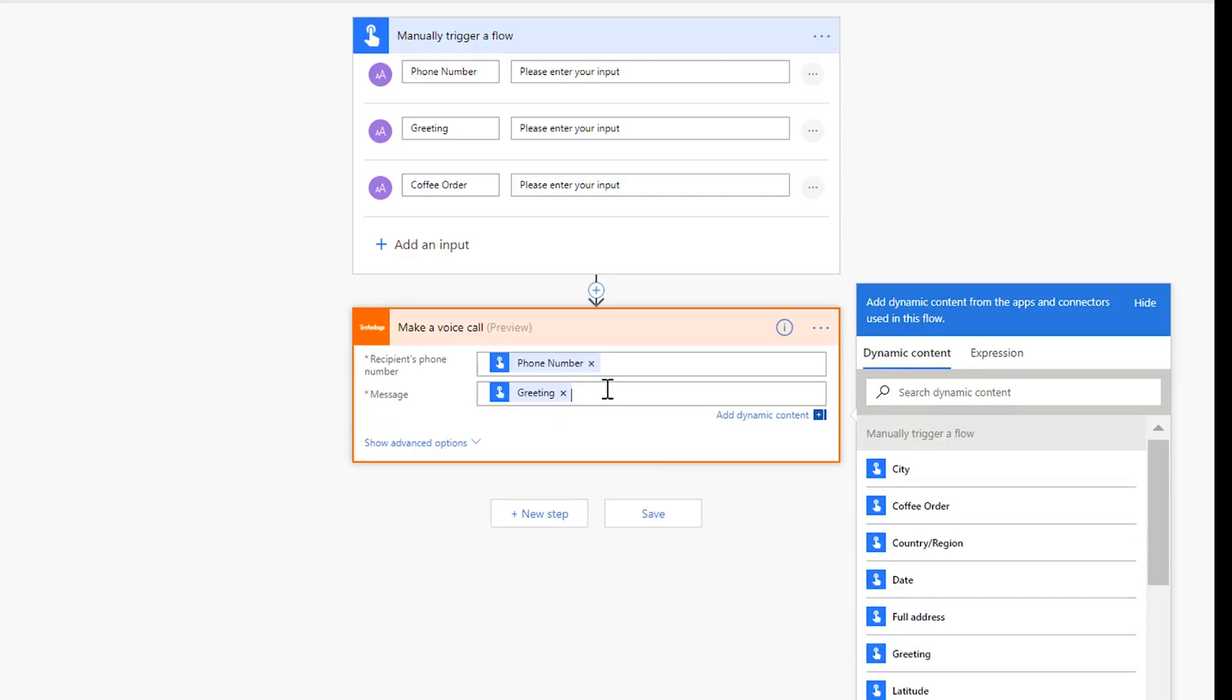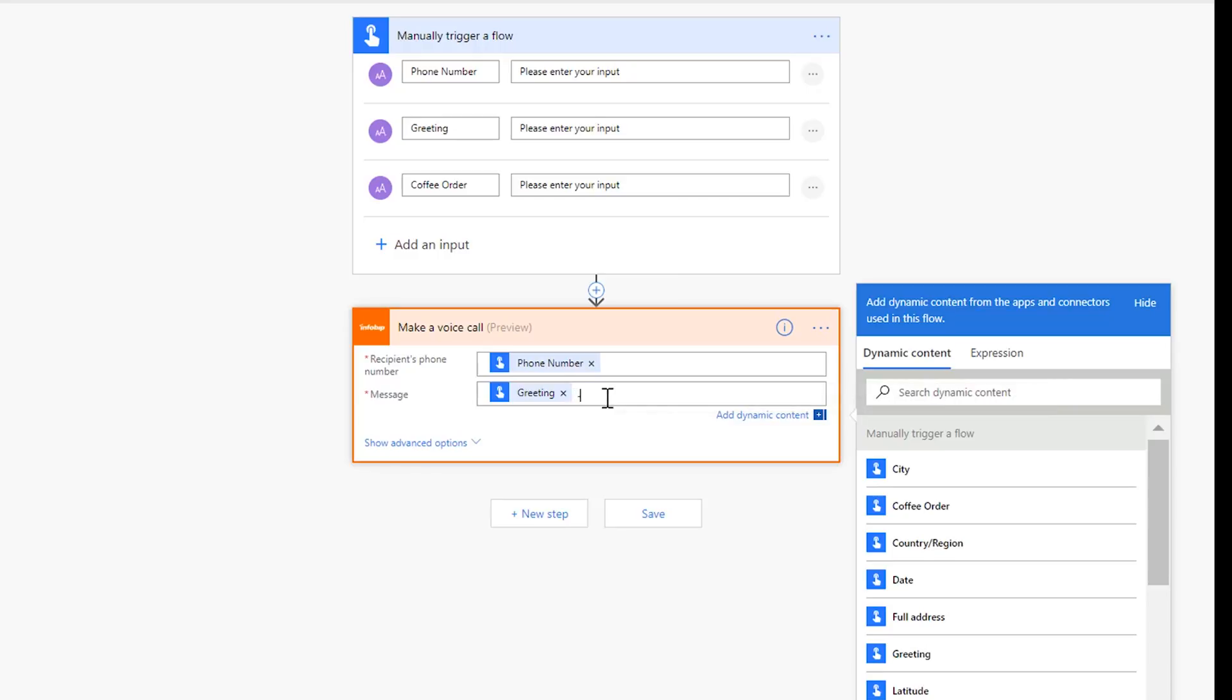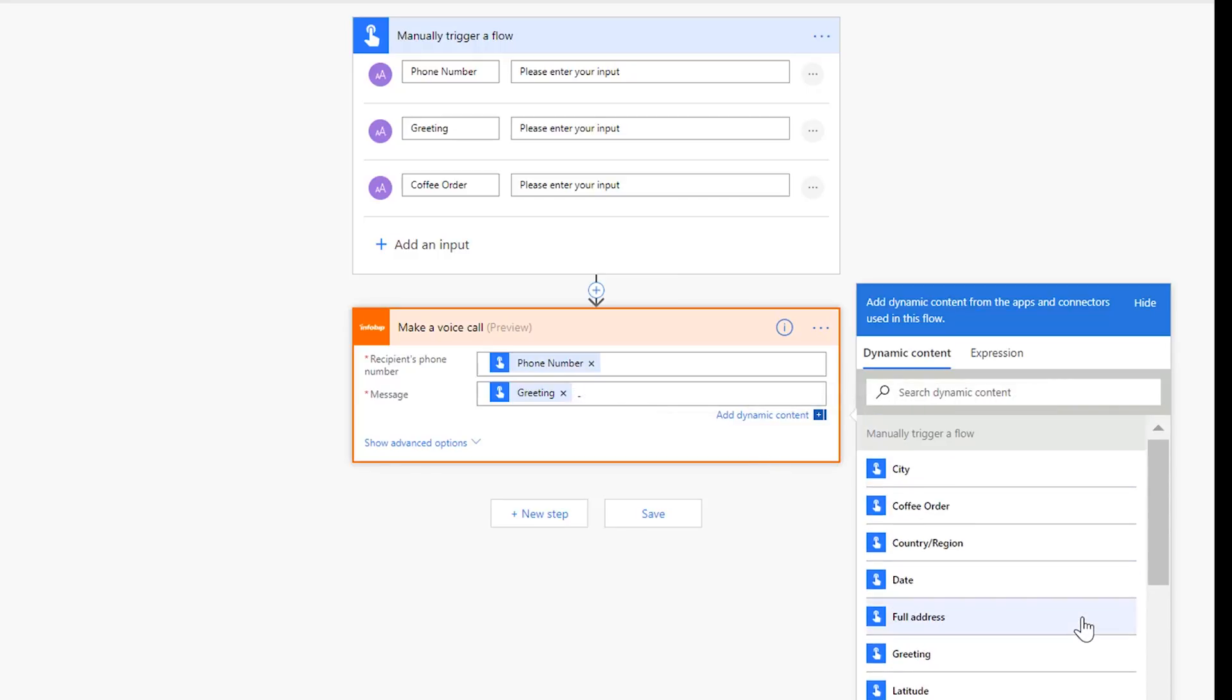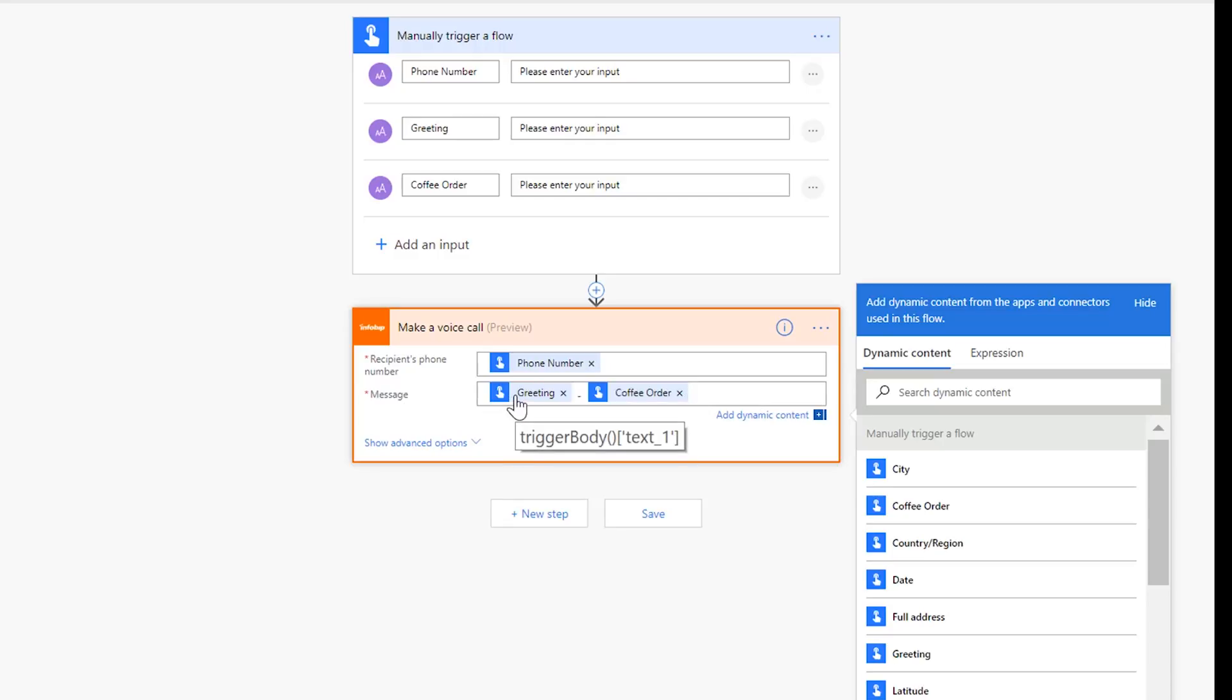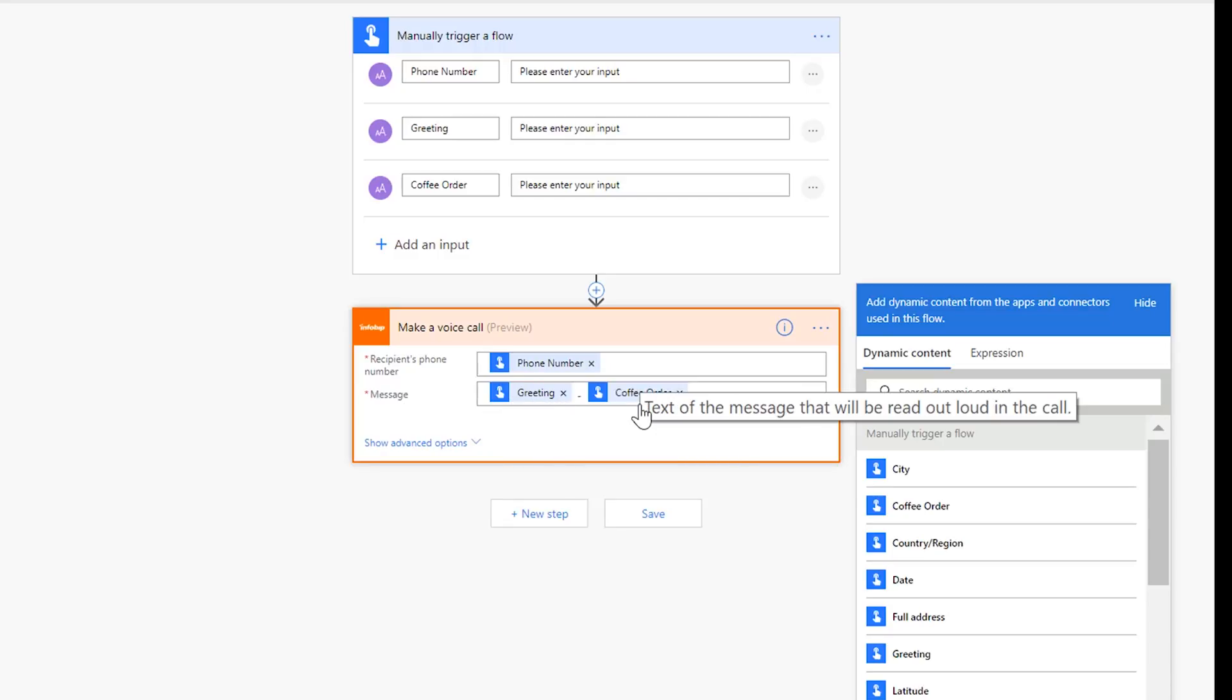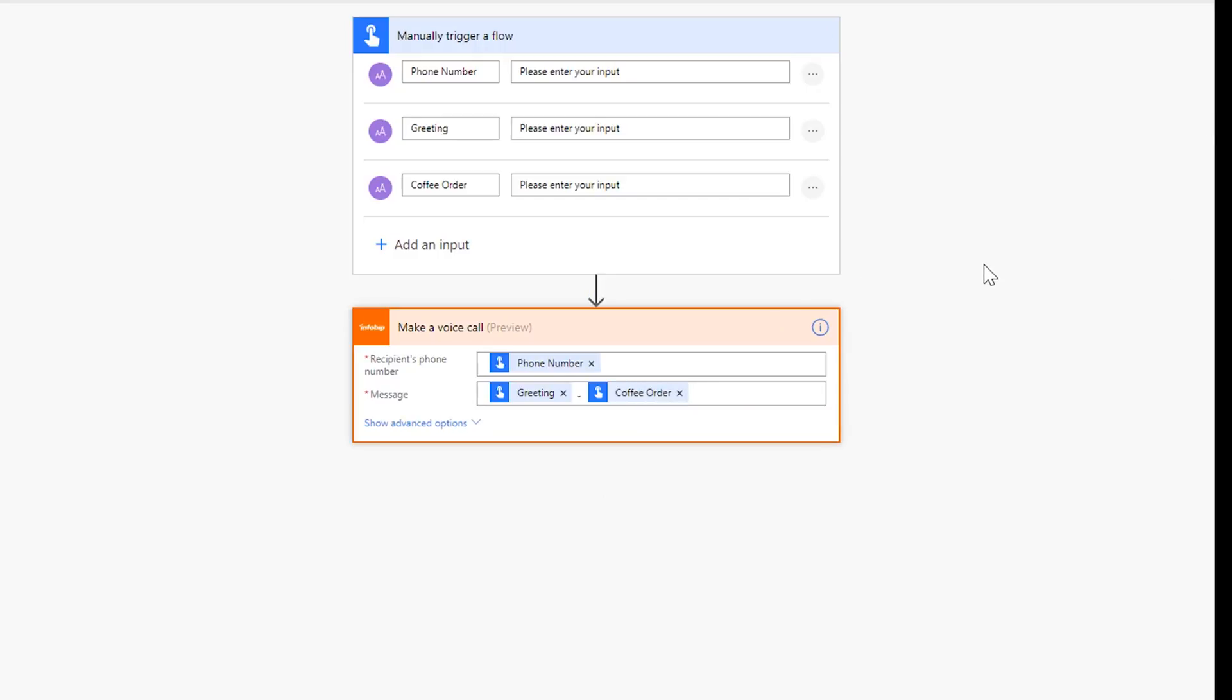All right, so there we go. Now the message, let's go ahead and put in the greeting, and then let's go ahead and put a space and a dash and a space, and then put the coffee order. So now what should happen is whatever phone number we put in will get called, and then they're going to get a voice message. In the first part will be the greeting, and then the second part will be the coffee order.